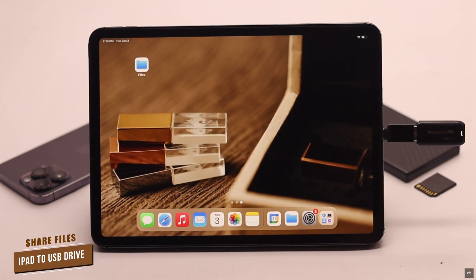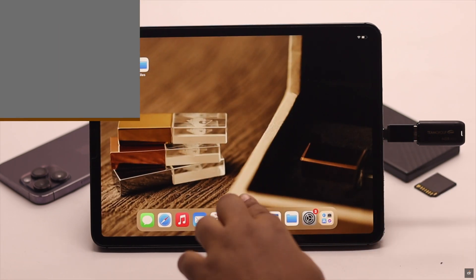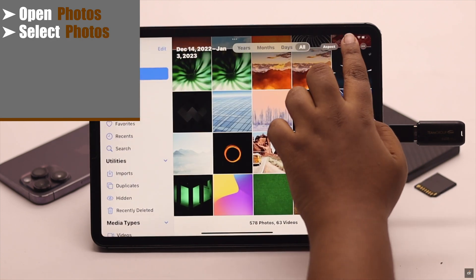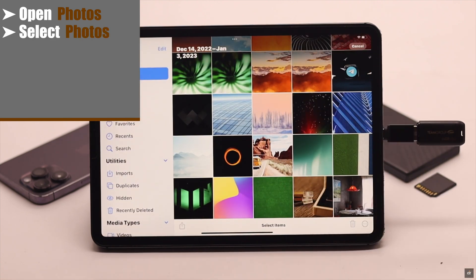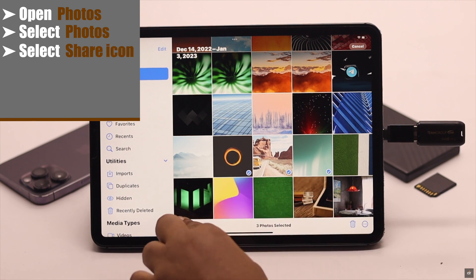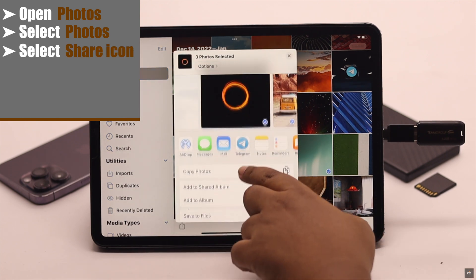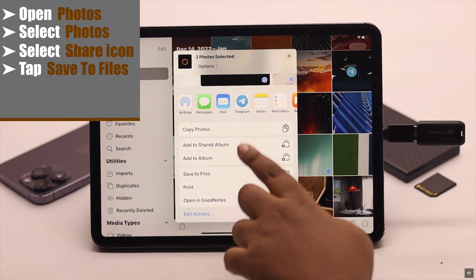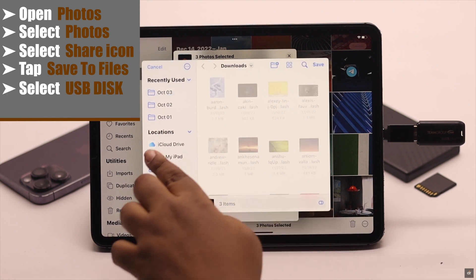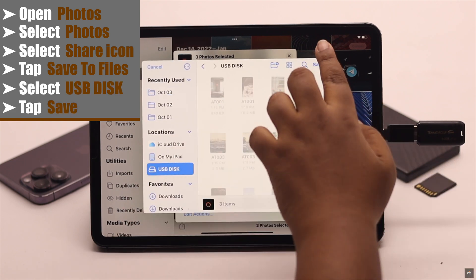Now, if you want to share any photos from the iPad to your USB drive, open your Photos. Select the photo you want to share — you can select multiple photos if you wish. Then tap on the share icon, scroll down, tap save to files, select USB disk, and tap save.